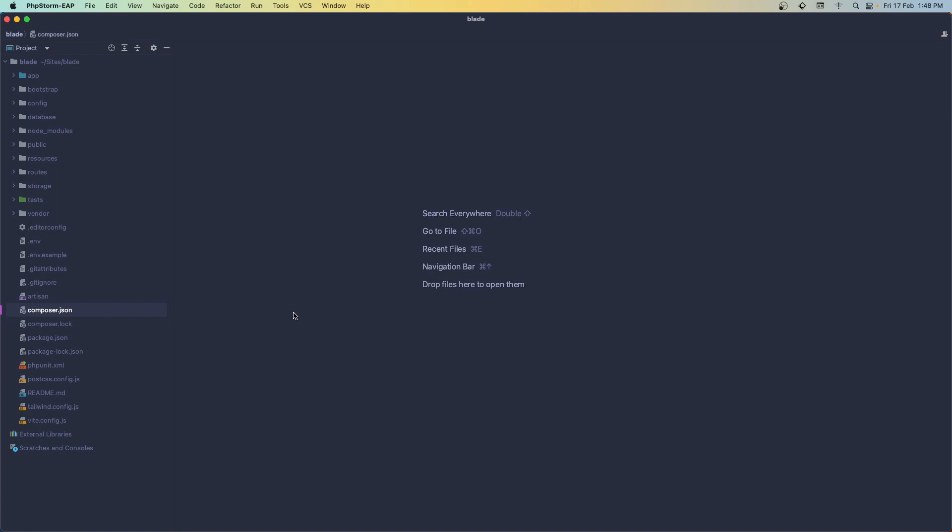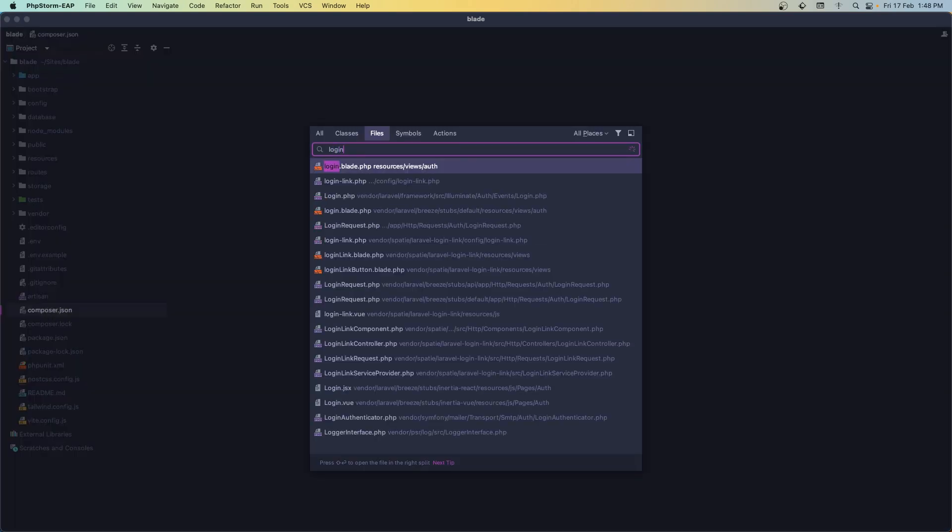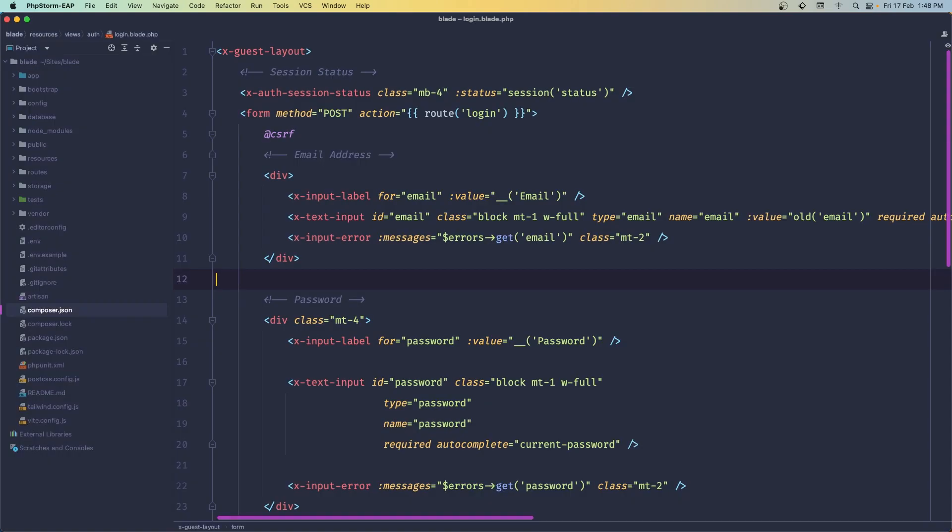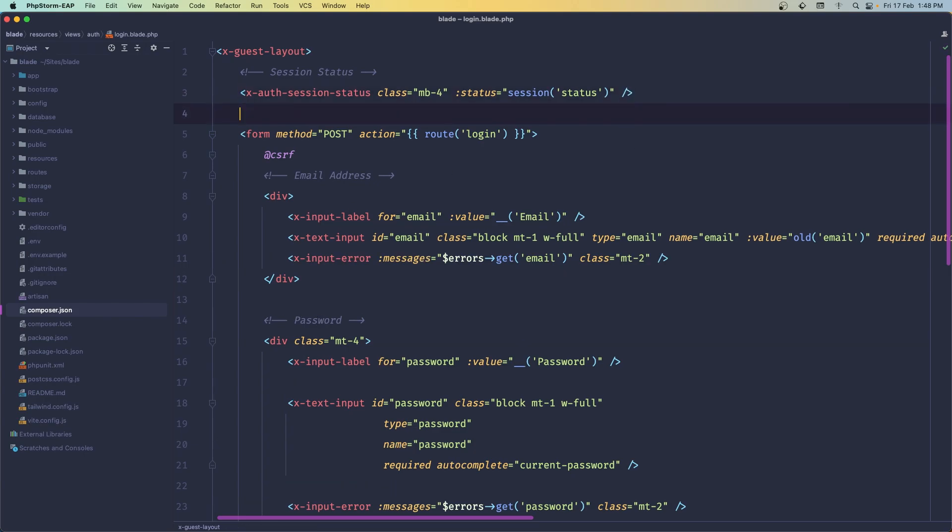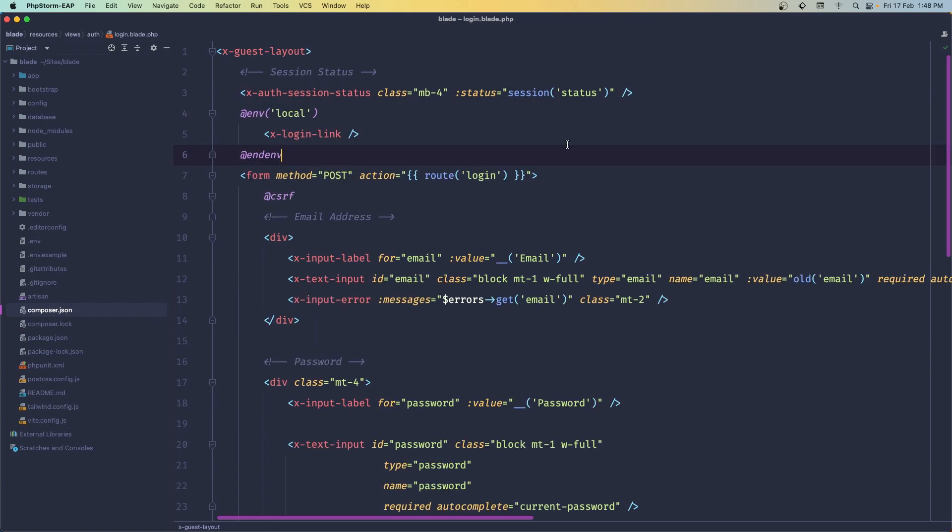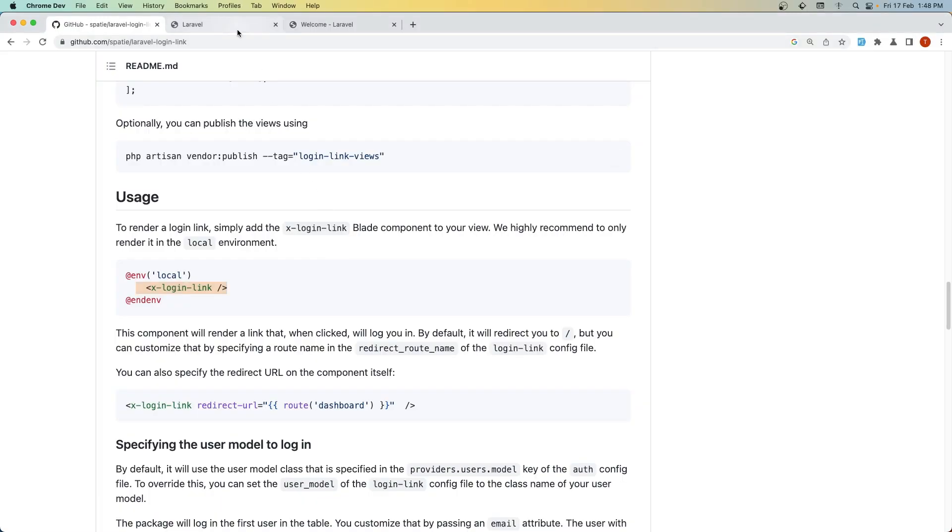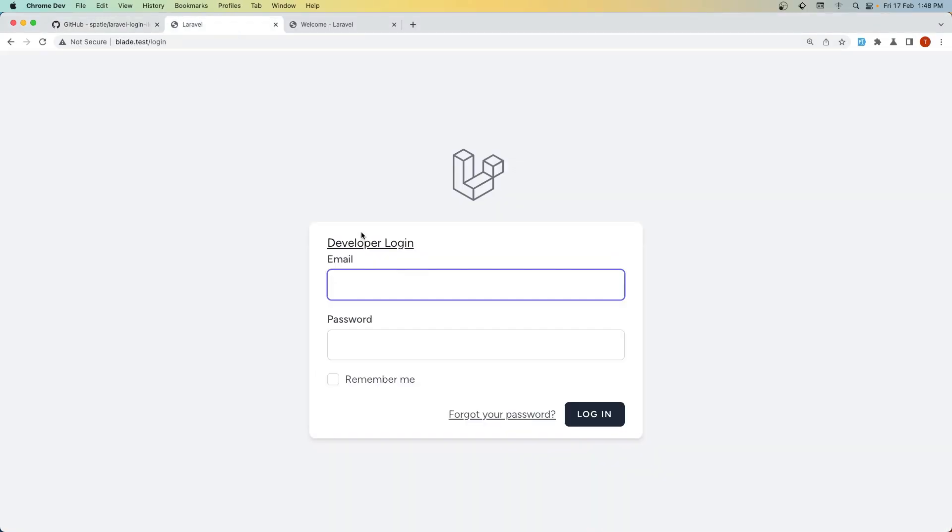I'm going to open the login.blade file and add it above the form—not inside the form, because it would break the form. Let's see what it looks like now.